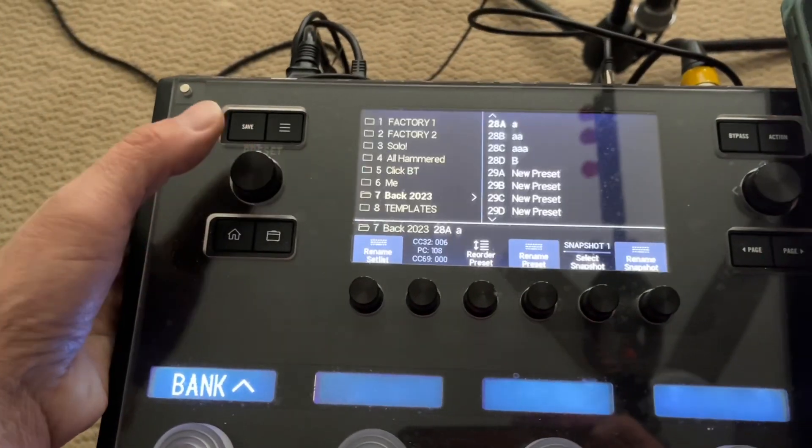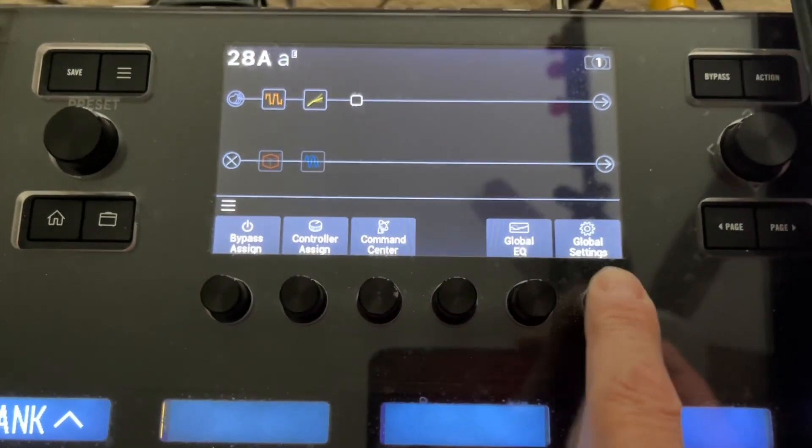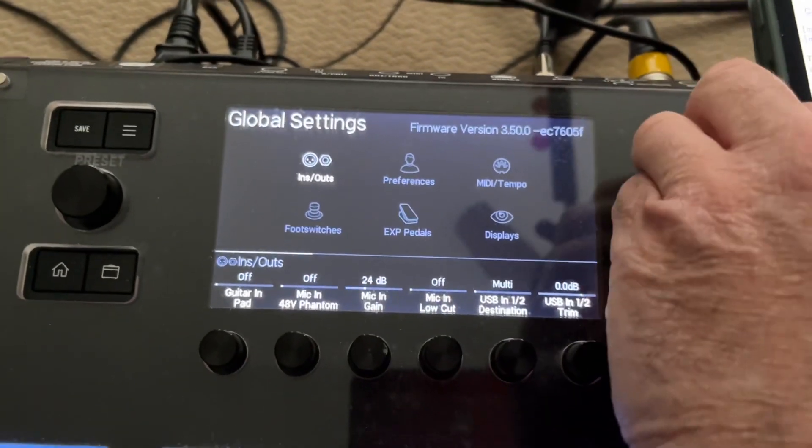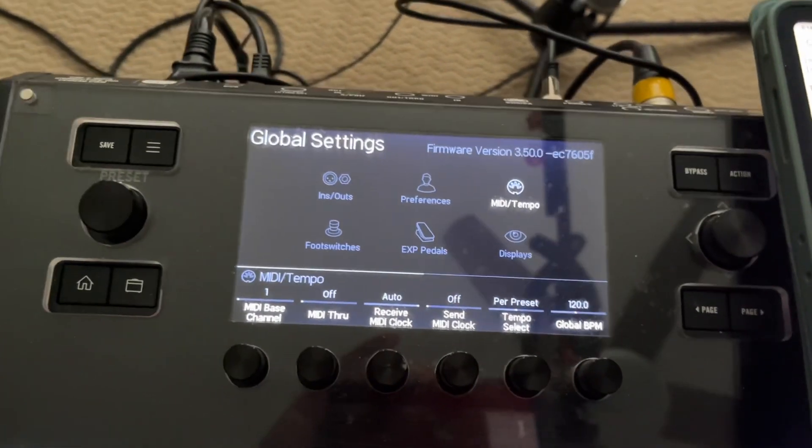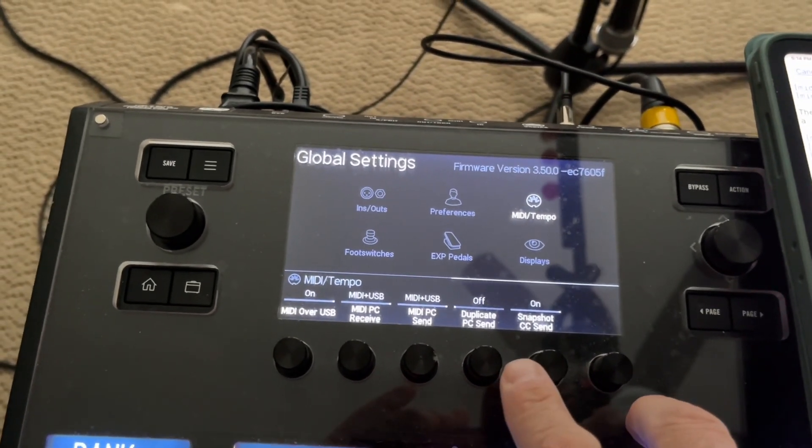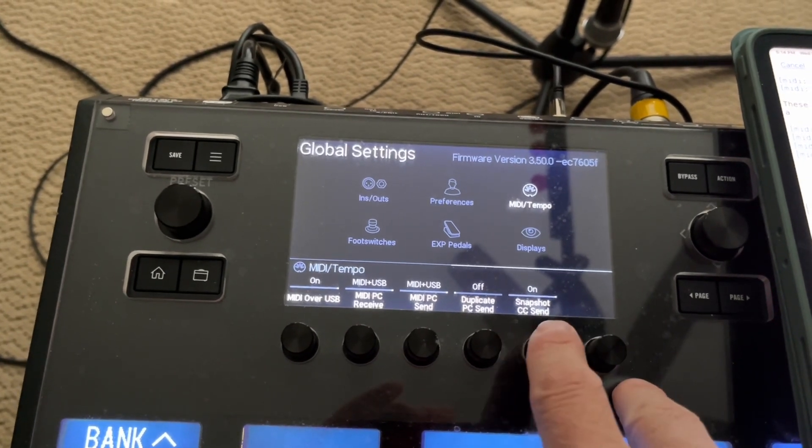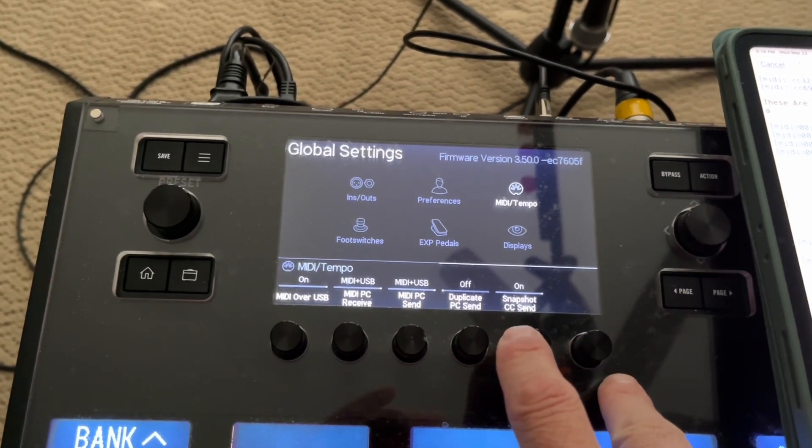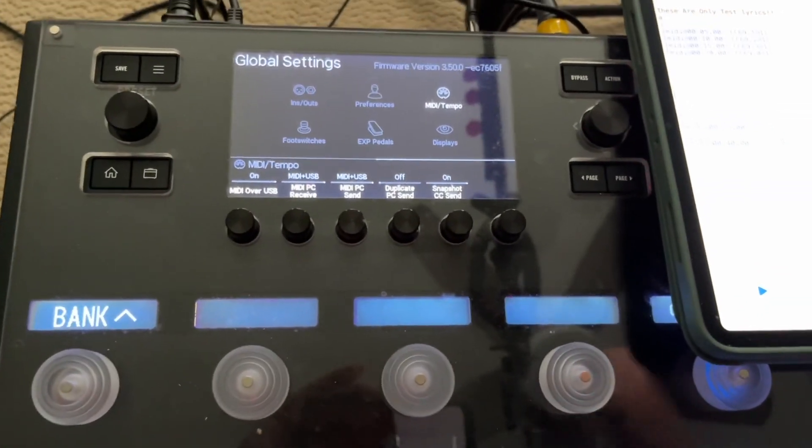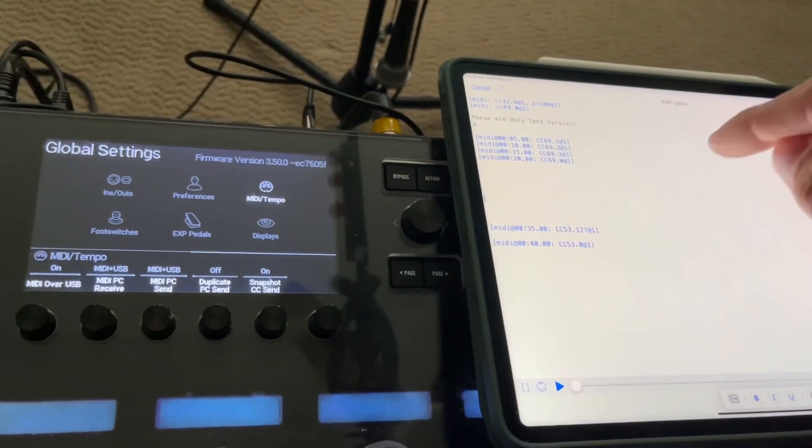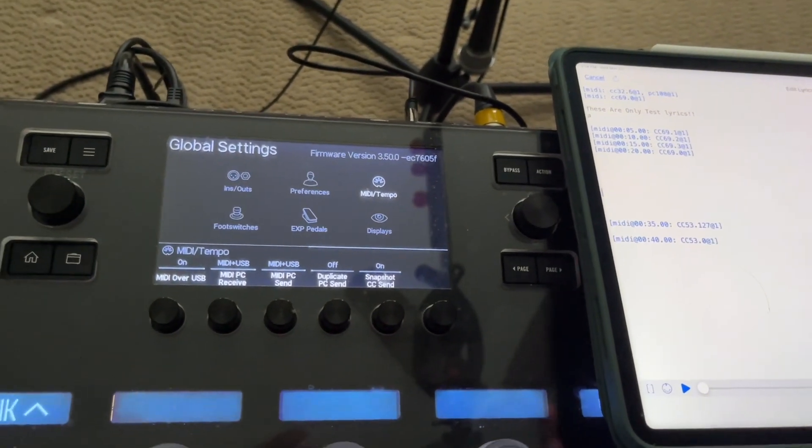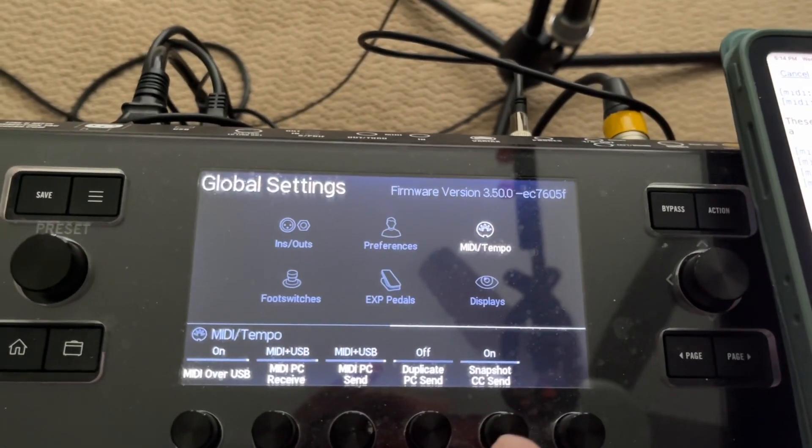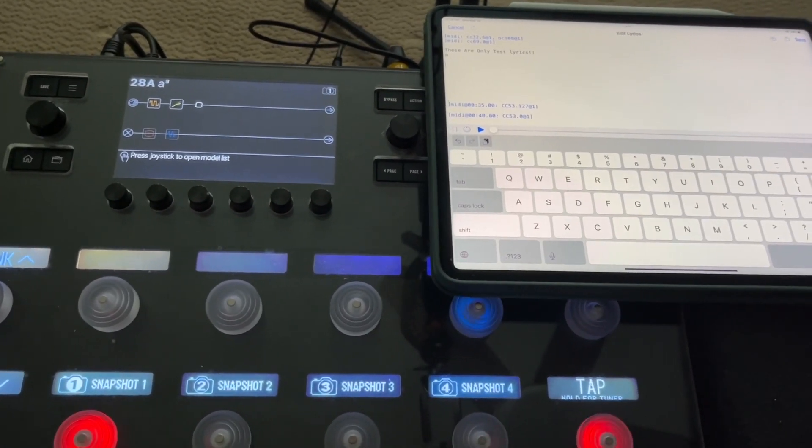The first thing, if you go to Global Settings, this is one thing that you have to make sure of. Global Settings, and then you go over to MIDI, and you go to the second page of MIDI. See right here where it says Snapshot CC Send? That was off by default. I had to turn it on. So I'm guessing that's the only way that the Helix is going to send a CC signal to Stage Tracks, so you can actually program it on the fly automatically. So make sure that's turned on.